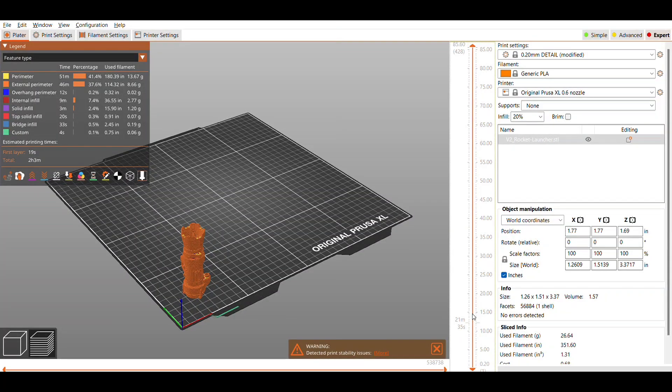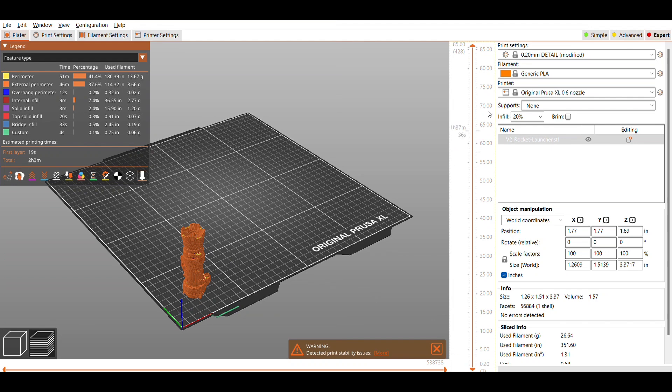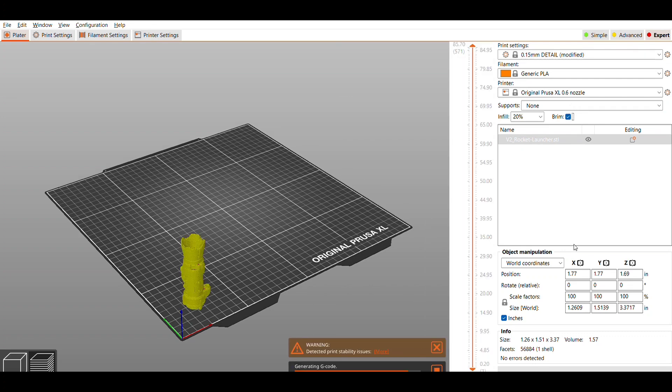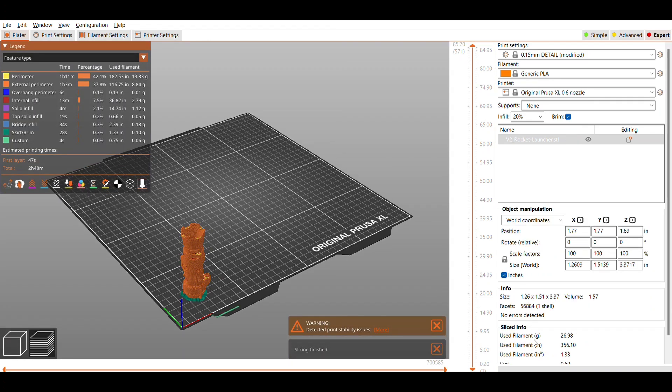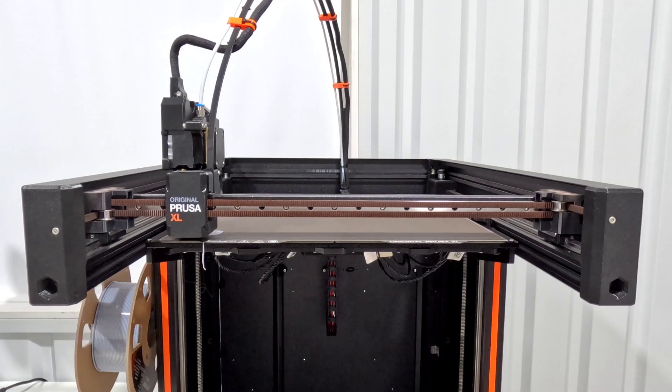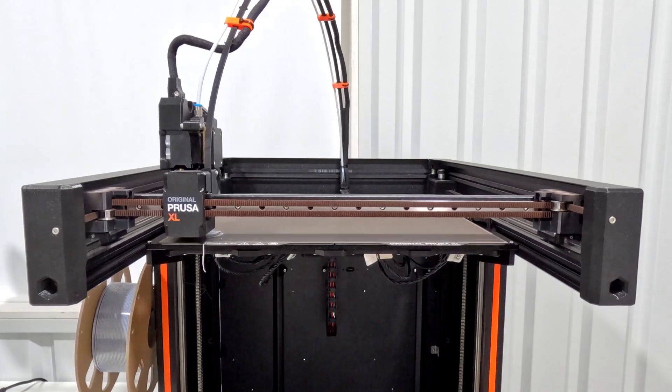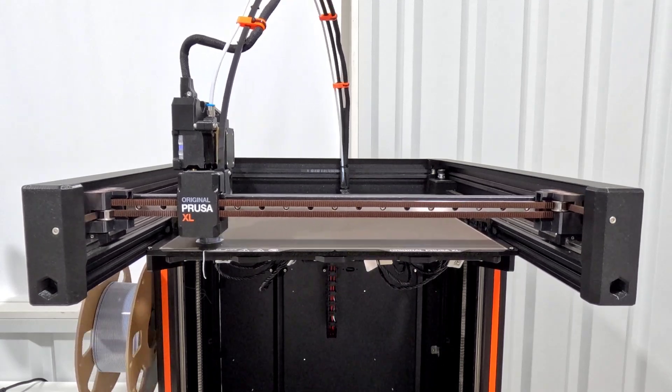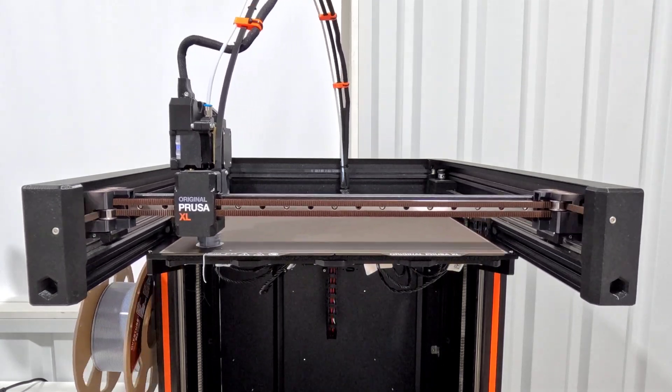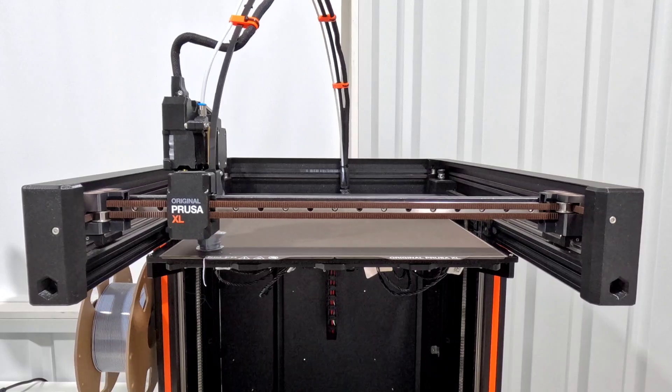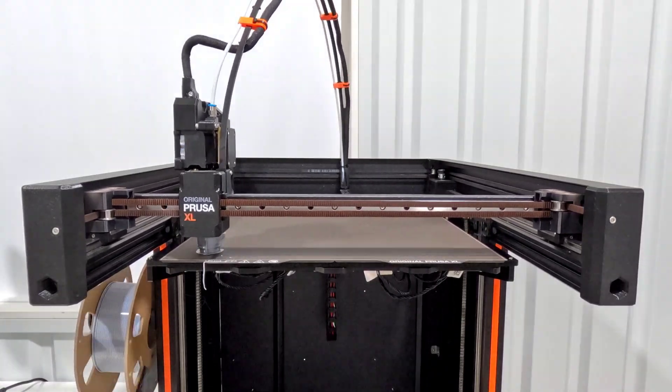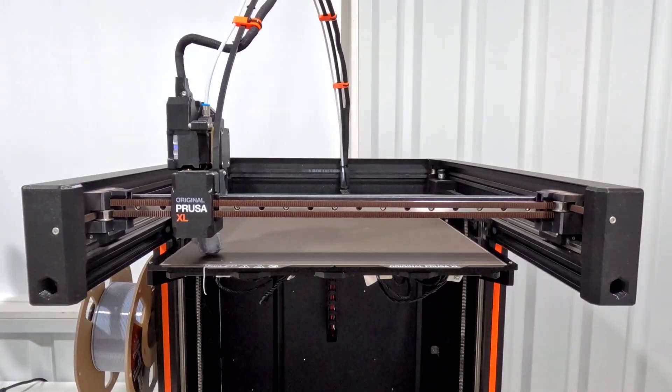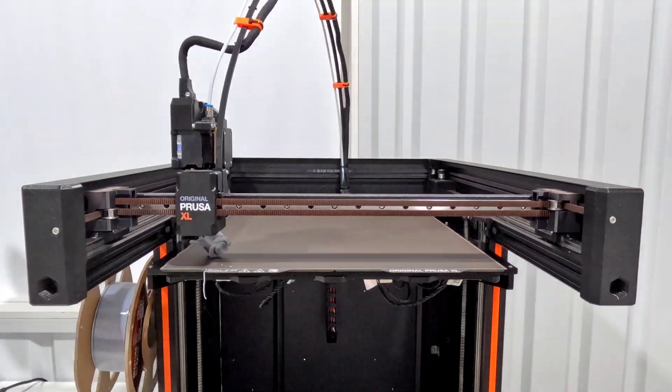I go back into Prusa Slicer and decide to go with a finer layer height. Since the other print did worse at a taller layer height, let's go with a smaller one. So I jumped to the 0.15 detail. Again I keep all the speed settings the same. With this layer height I'm at almost three hours. I also add a brim in the slicer to help it not fall over and hopefully have a little better adhesion to the bed. This one also starts off good and makes it about as far as the last one and then again gets stuck on the nozzle and starts printing.